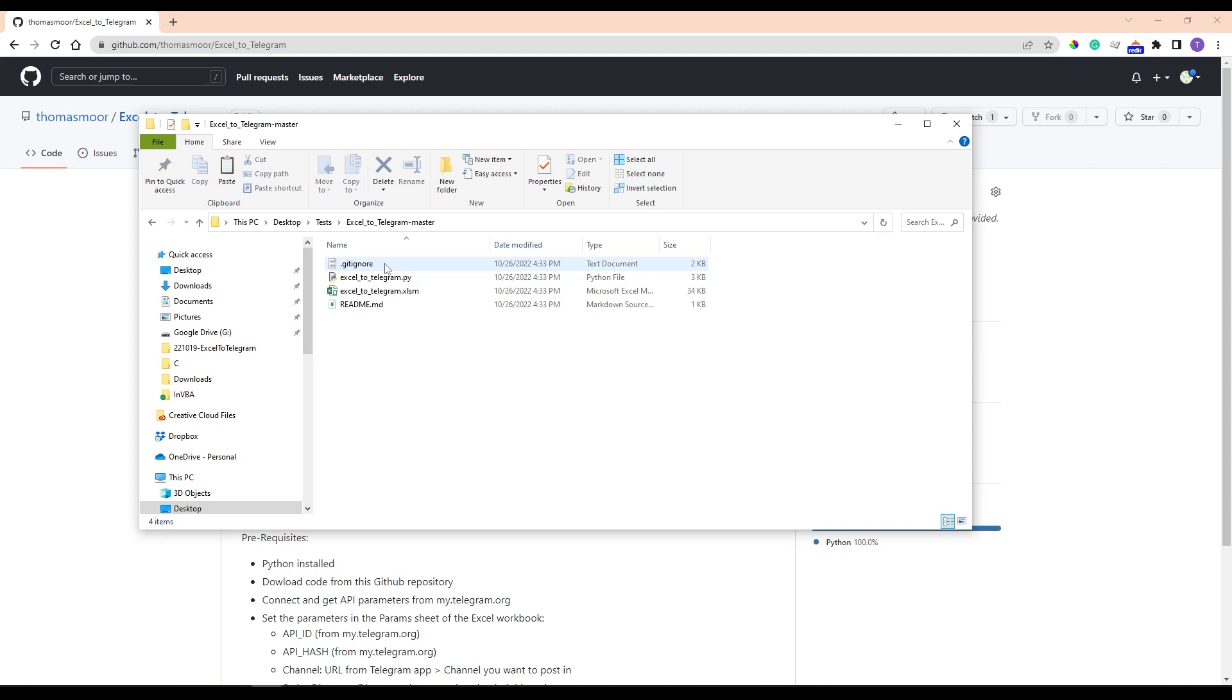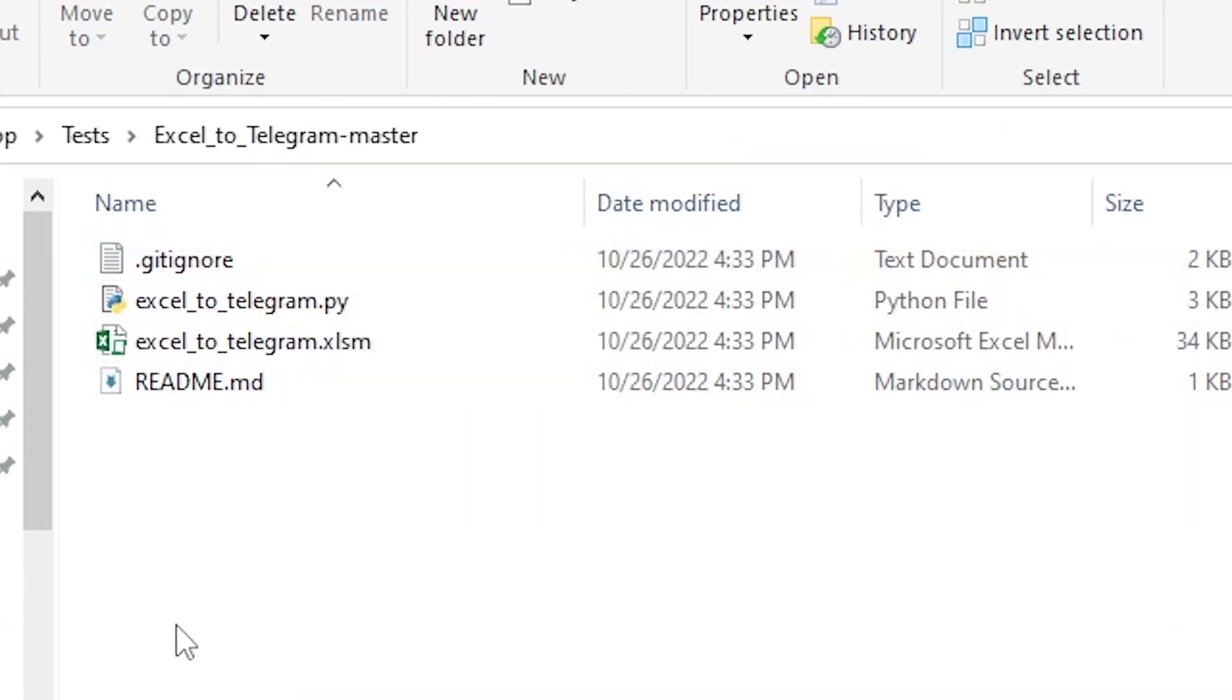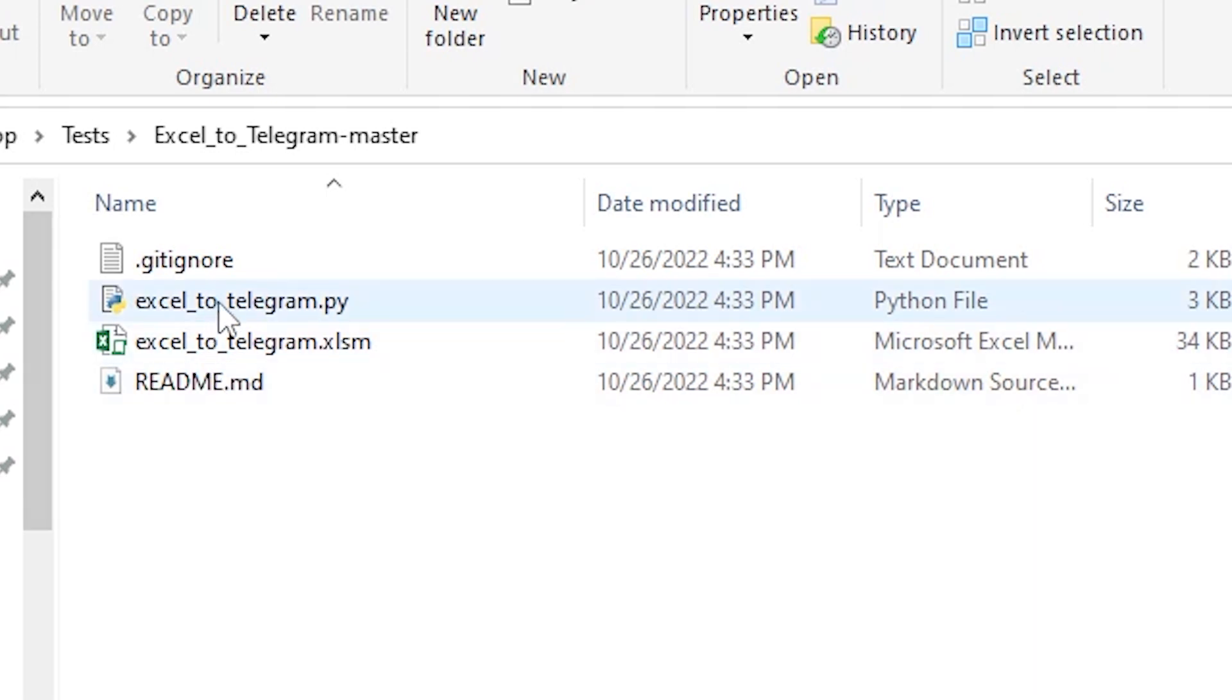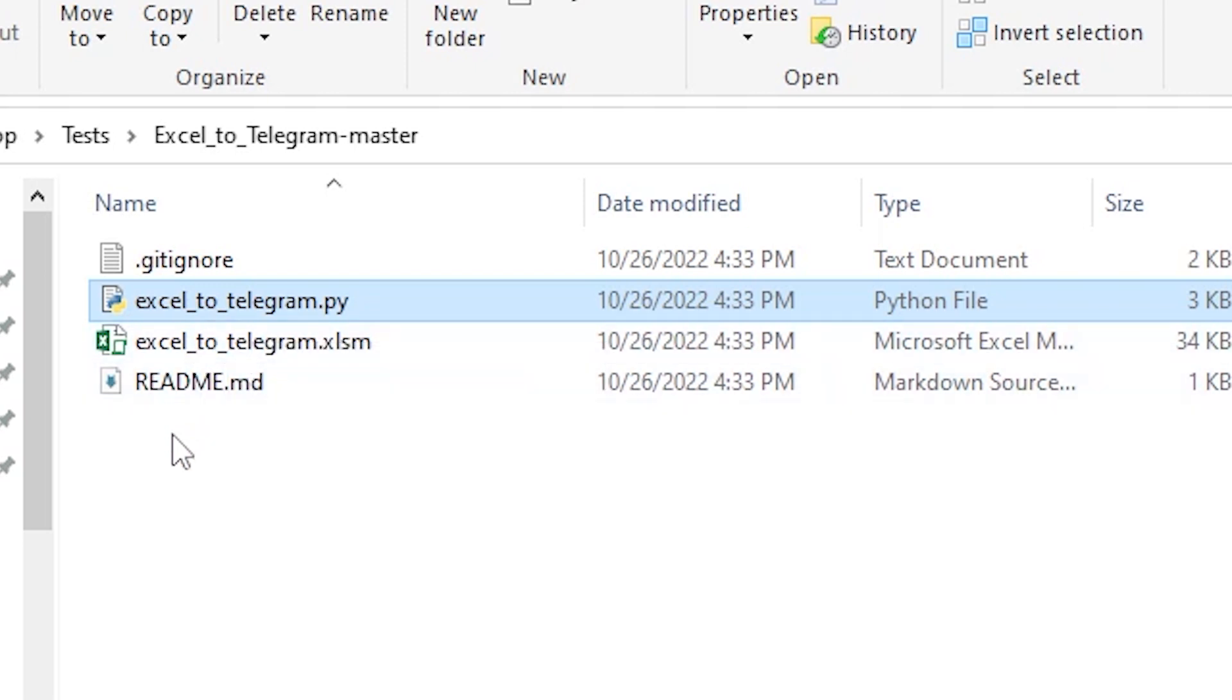In this directory, you have excel-to-telegram.py which contains the Python code. This code makes a link between Excel and Telegram. You also have excel-to-telegram.xlsm that contains parameters and some code.